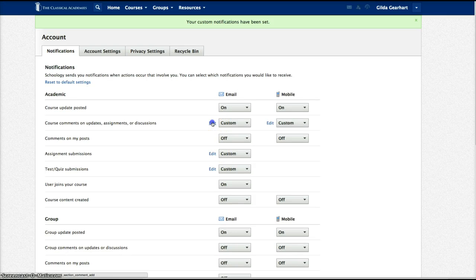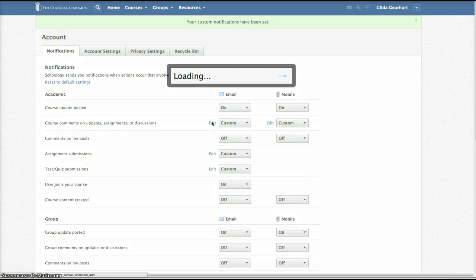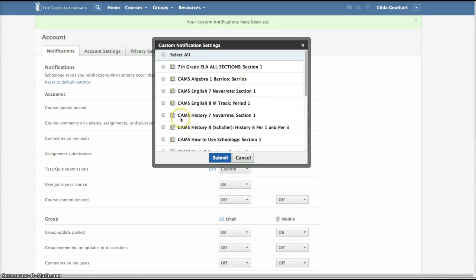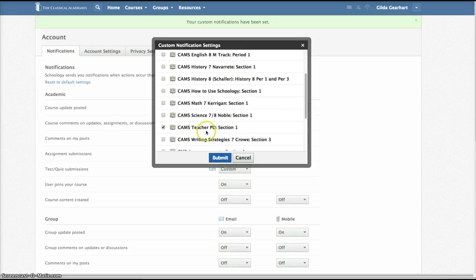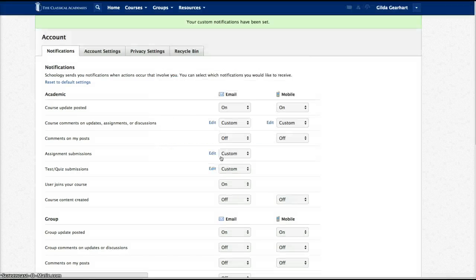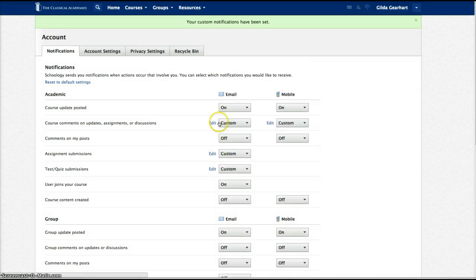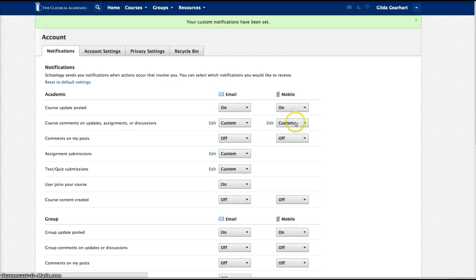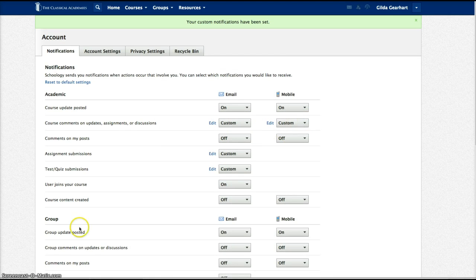I've done the same thing here for email. The only one I have checked is my CAMS teacher PD course. That way you'll get notifications in your email and, if you choose to, also on your phone just for that course.